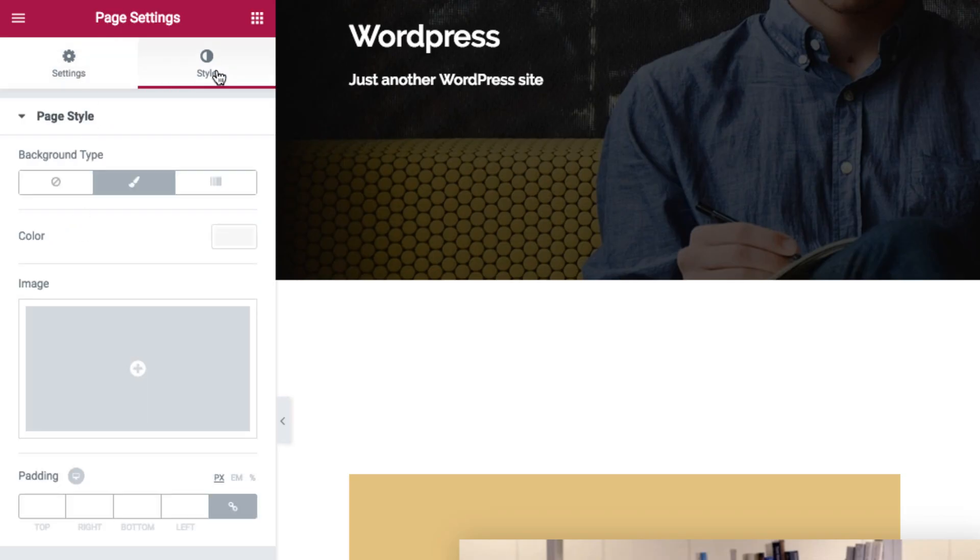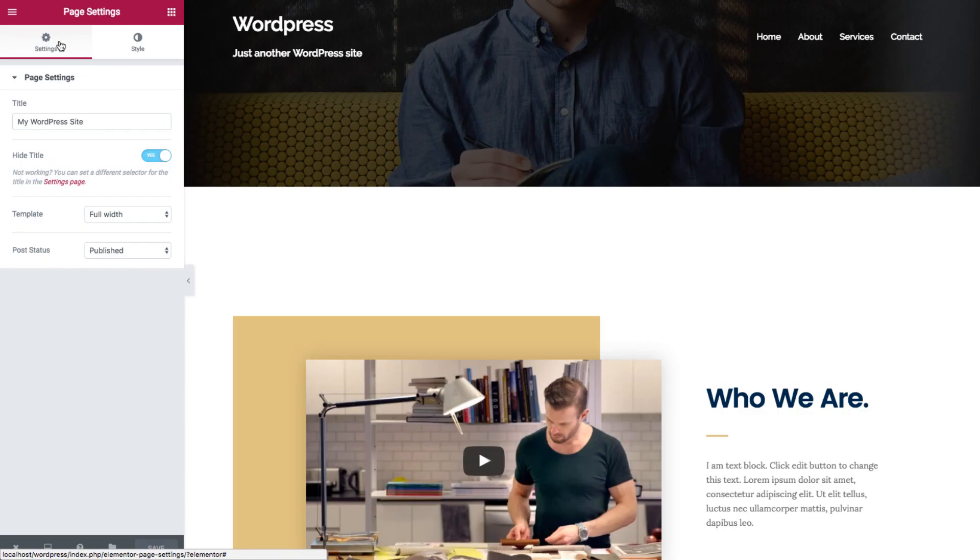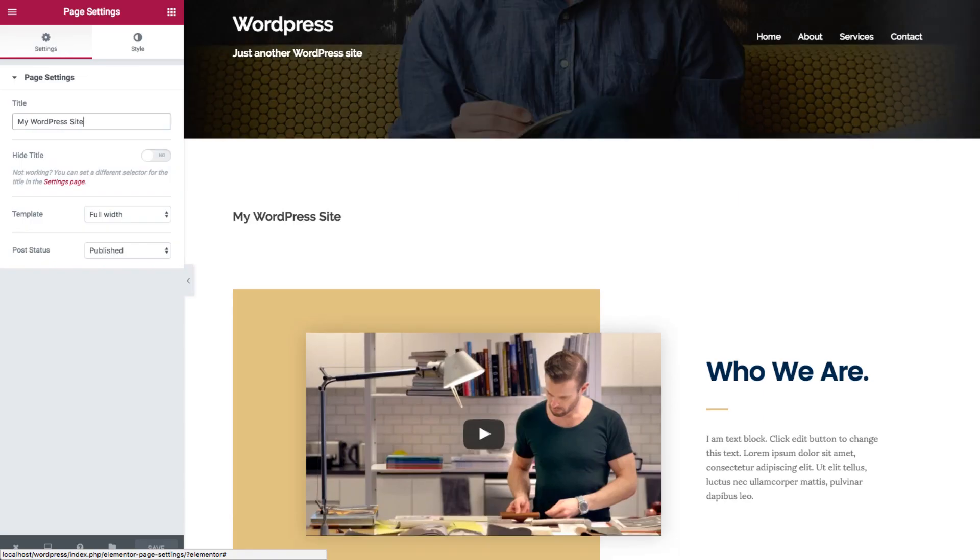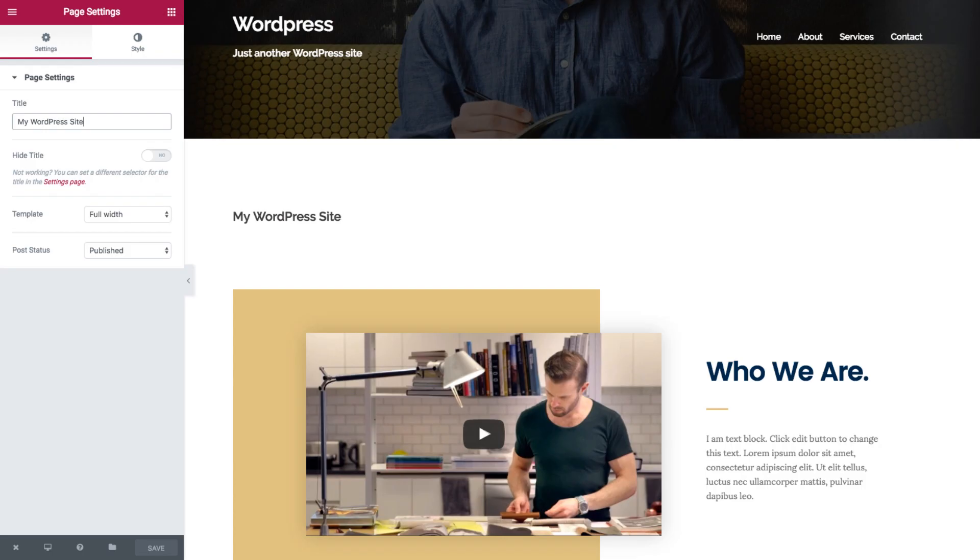Let's go over the options. First of all, page settings allows you to change the page title or hide the title.